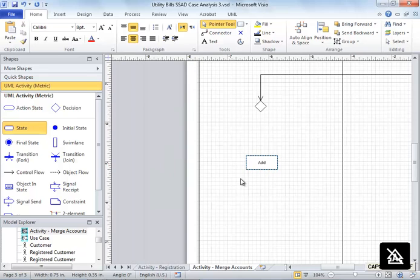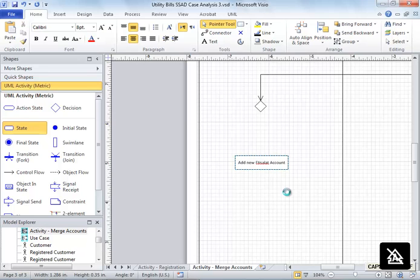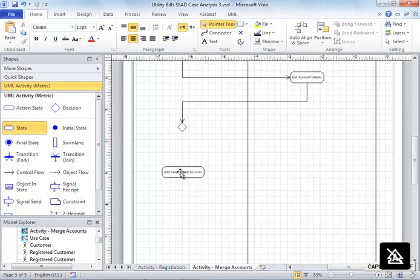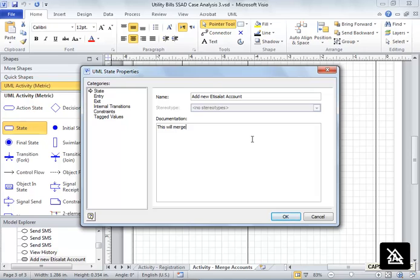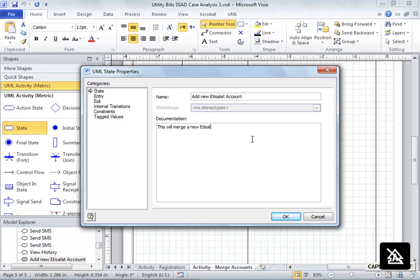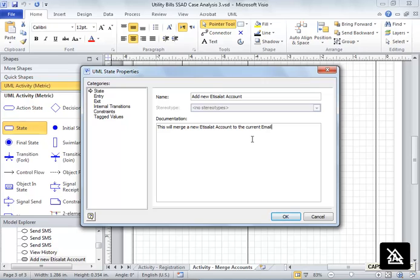Give it a name - 'Add New Etisalat Account'. We can write some description here: this will merge the new Etisalat account to the current email online billing email account.